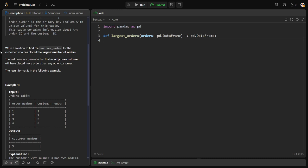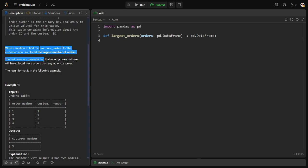Now what is the question they're asking? Write a solution to find the customer number for the customer who has placed the largest number of orders. The test cases are generated so that exactly one customer will have more orders than any other customer. They want who is the customer who has more orders, and they're saying whoever the person is, he'll be only one single person who is having the highest. Two or three customers will not have the same number of highest orders.